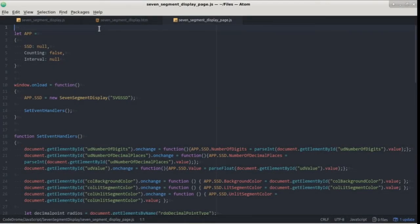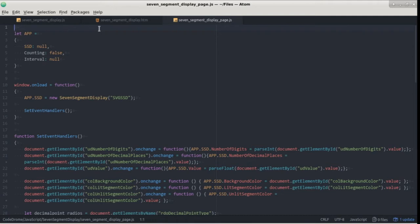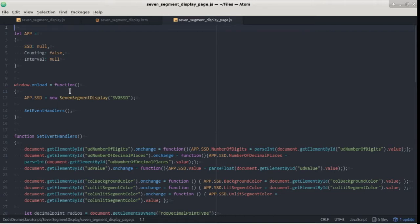This is the JavaScript file which is attached to our HTML page to create and control the display and at the top we have an object which contains the various properties needed by the page. In OnLoad we create an instance of the display and pass the ID of the empty SVG element to the constructor and then call the function called setEventHandlers.